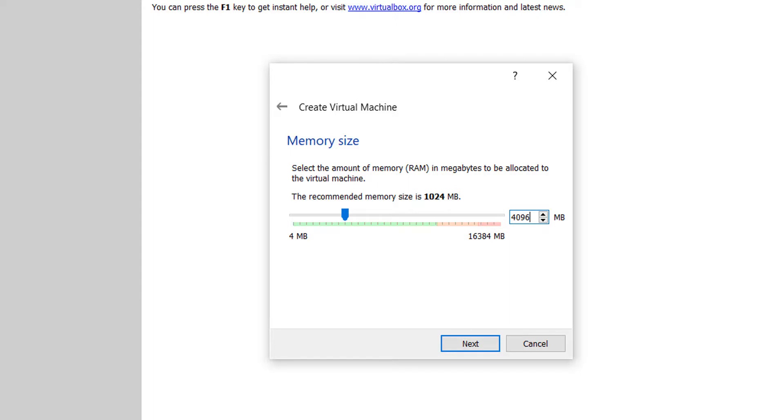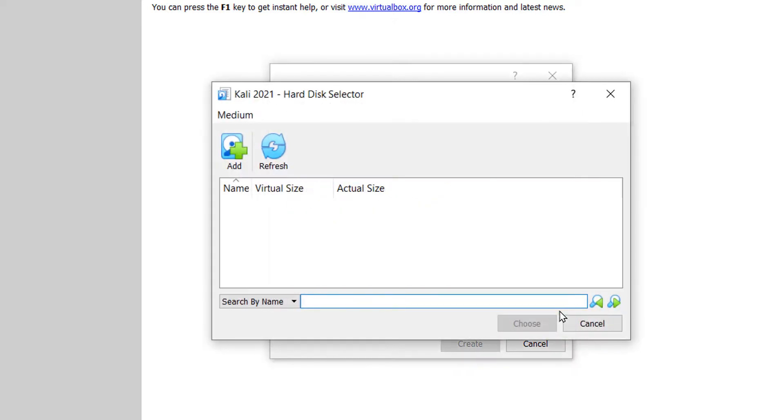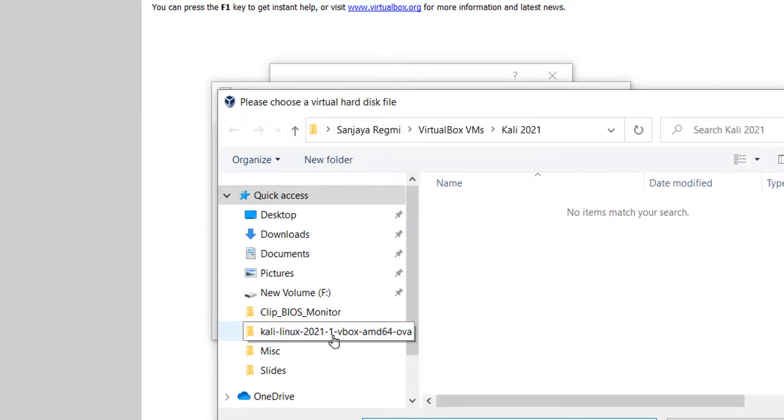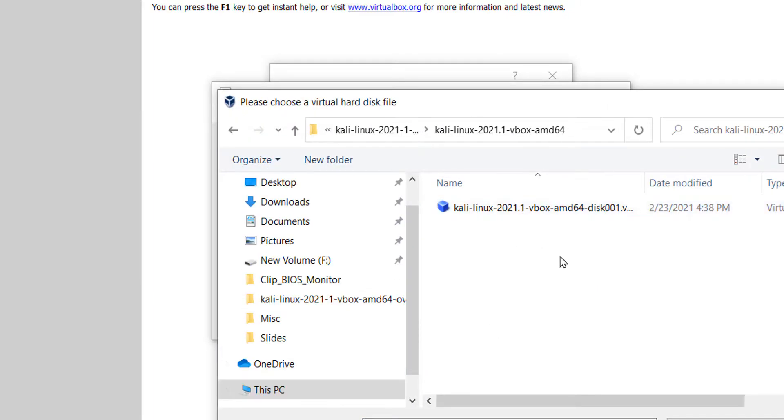Here, click on use an existing virtual hard disk file. Click on this folder icon, click on add and locate the VMDK file. Now click on the choose button.